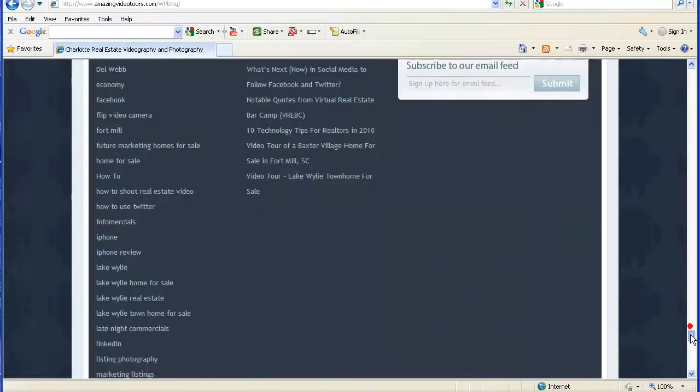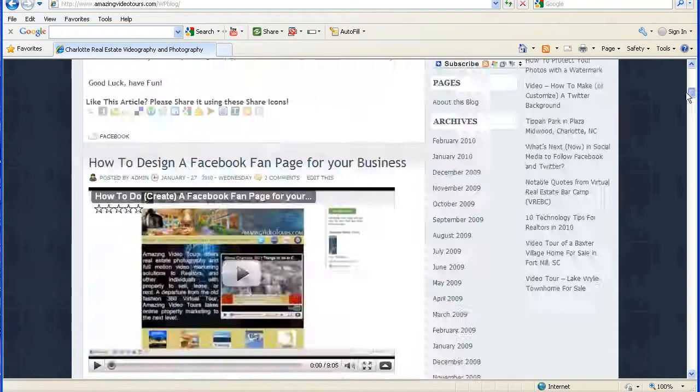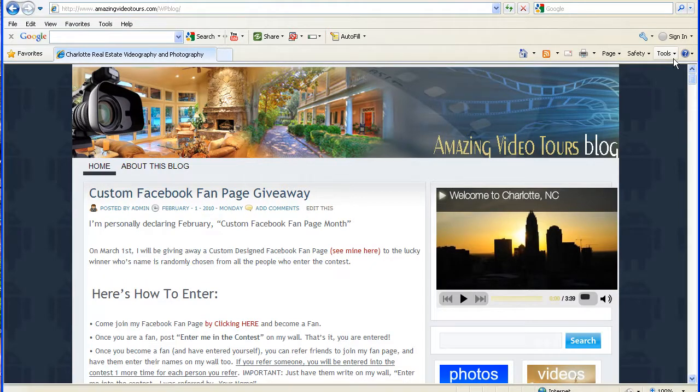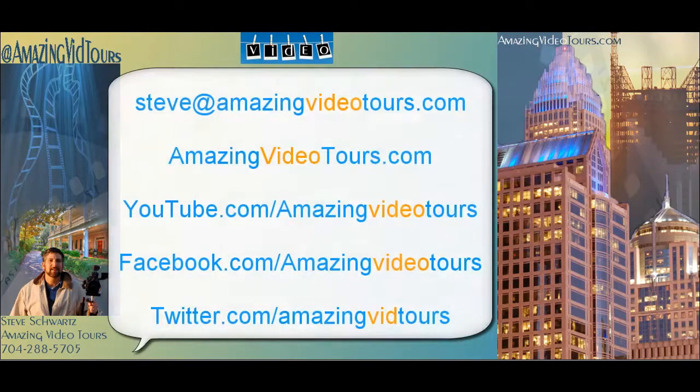I'm Steve with Amazing Video Tours and I hope that made you a little less apprehensive about updating your WordPress blog. If you have any questions about anything that you saw in the video, please don't hesitate to send me an email.